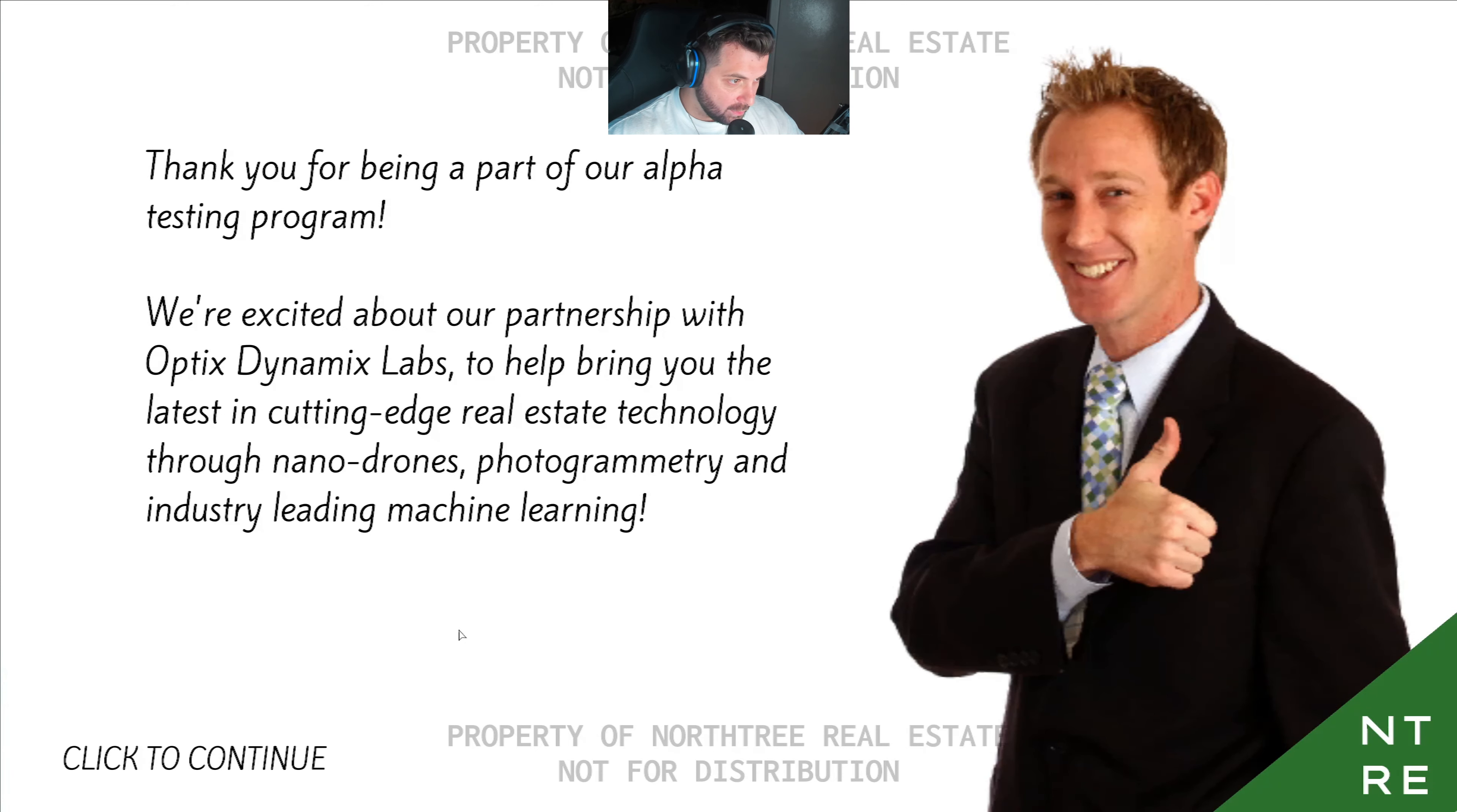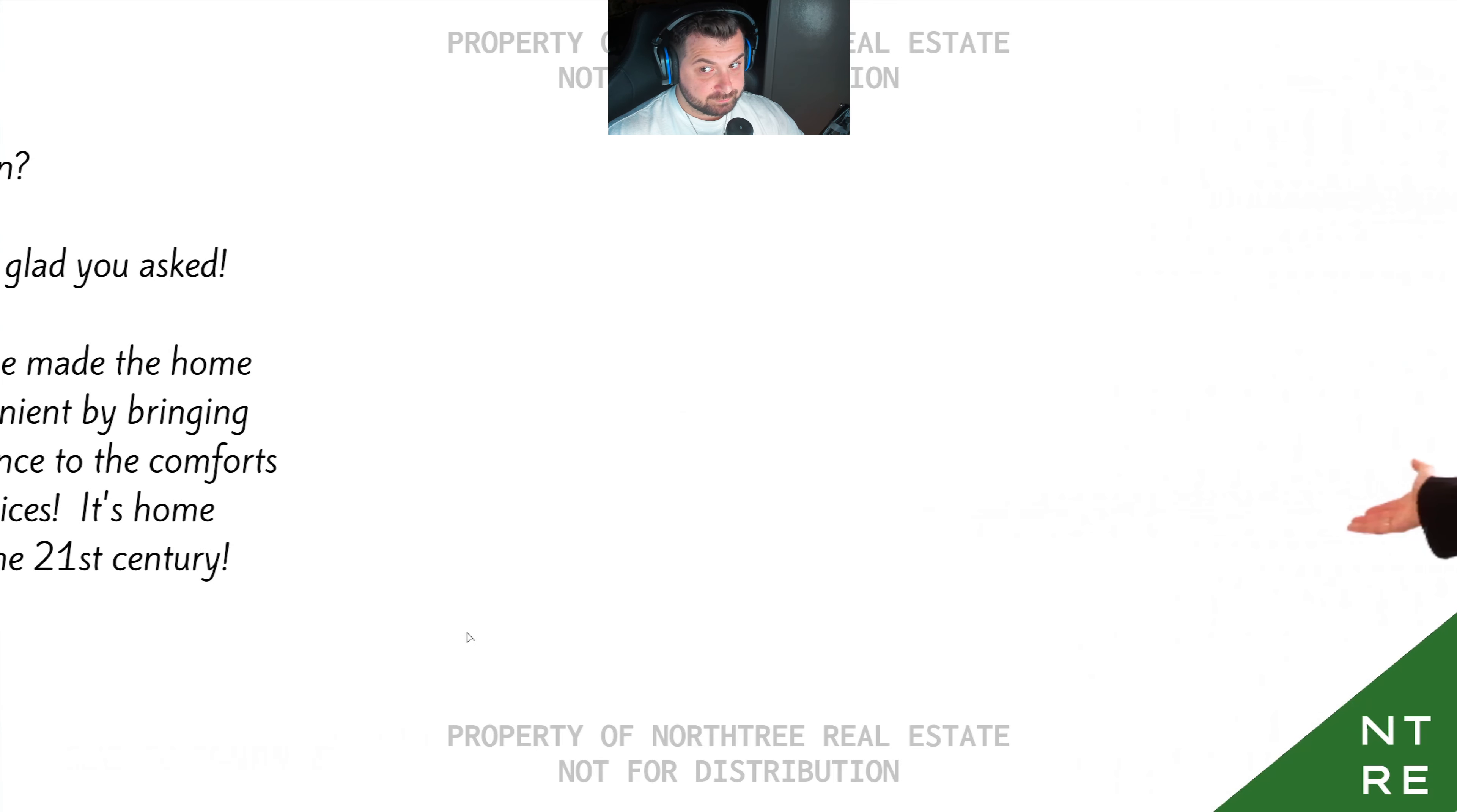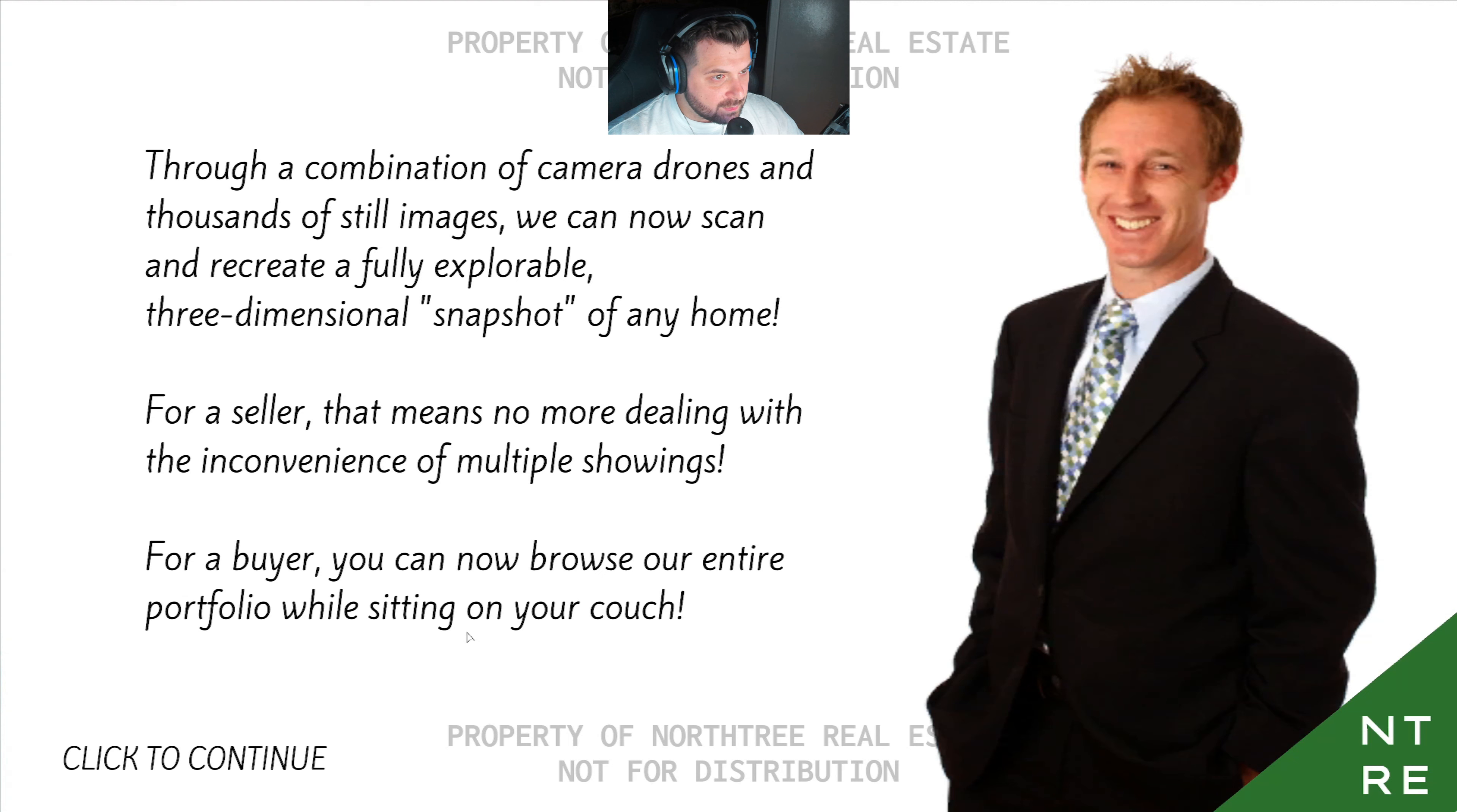Thank you for being a part of our alpha testing program. We're excited about our partnership with Opix Dynamics Labs to help bring you the latest in cutting-edge real estate technology through nano drones, photogrammetry, and industry-leading machine learning. It's home buying revolutionized for the 21st century. I mean, we already kind of have something like that where you just click and it goes to a different room, do a 360 view and all that.